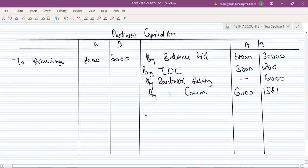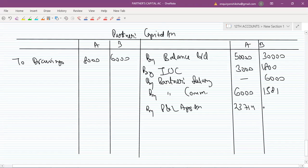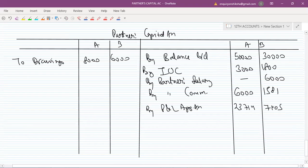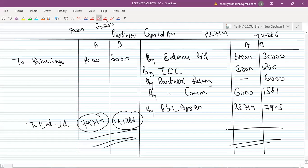Now tell me the closing balances quickly and check our answers. Profits are distributed — A gets 23,714 and B gets 7,905. Our answers are absolutely correct. This completes the Partners' Capital Account.